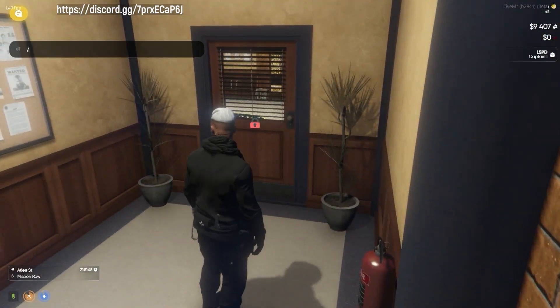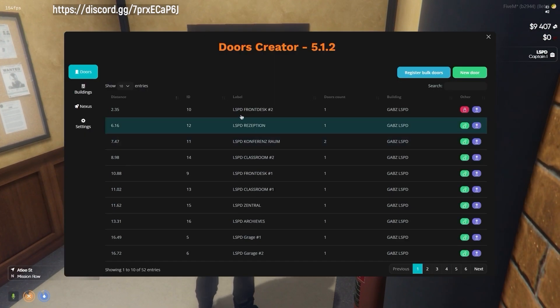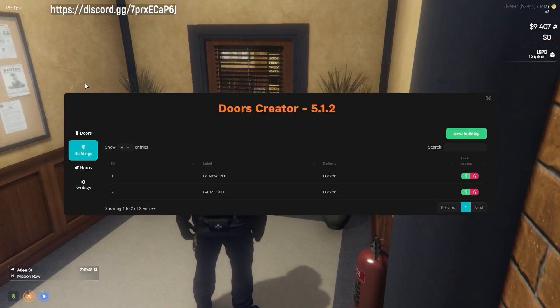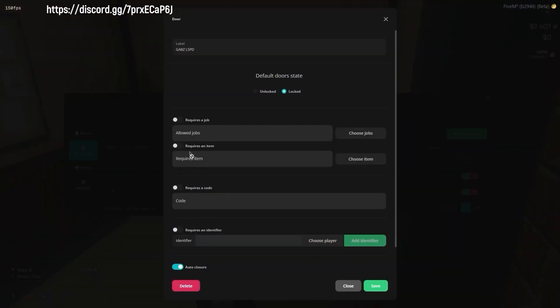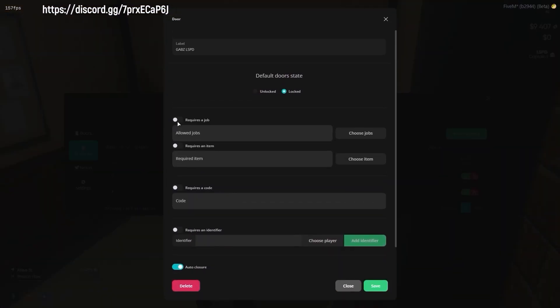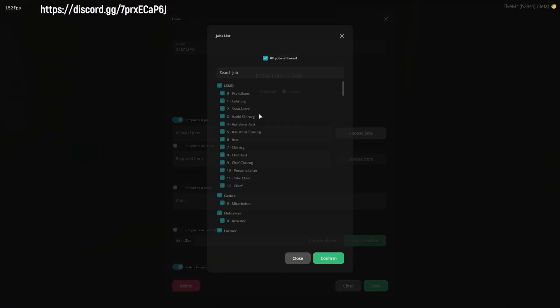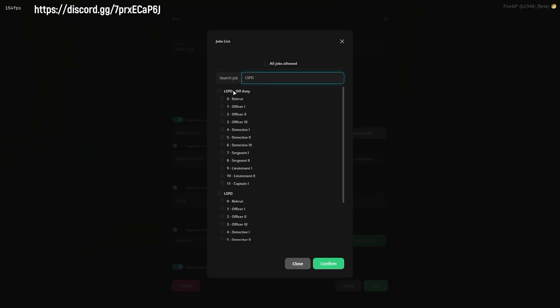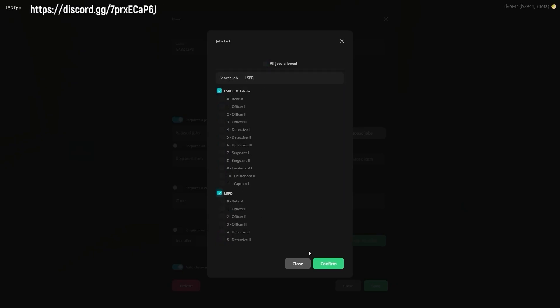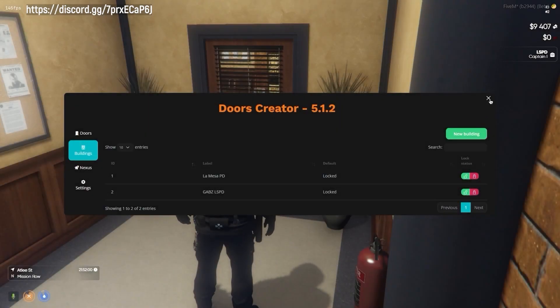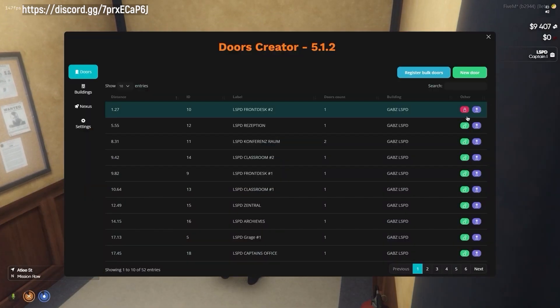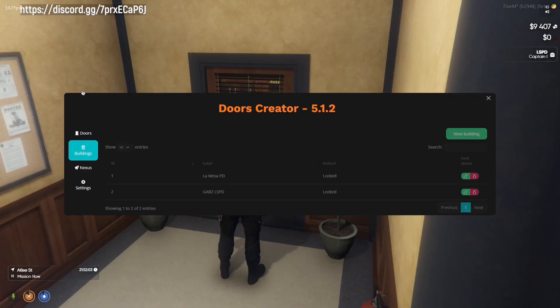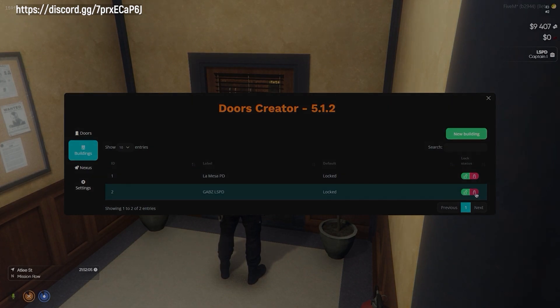However, there might be a need to adjust the permitted jobs or player settings within your rules to align with your specific server requirements.